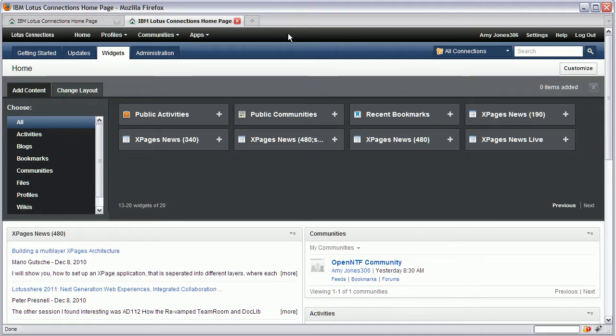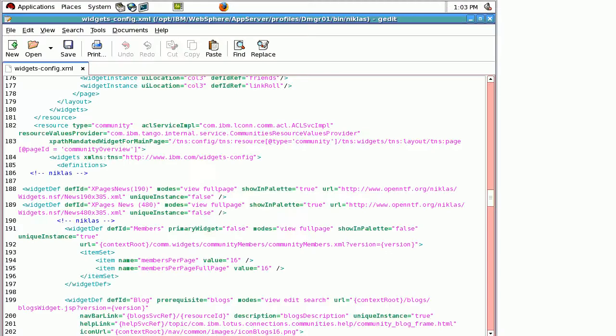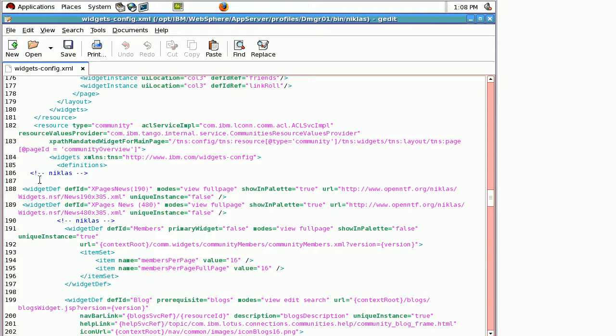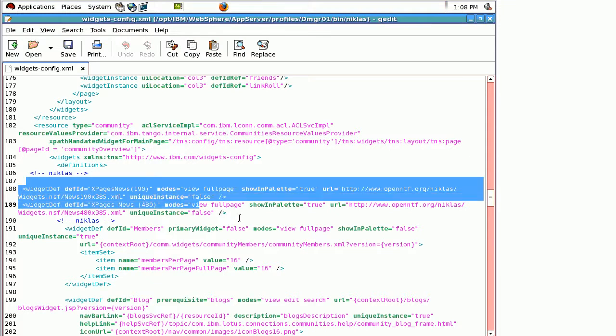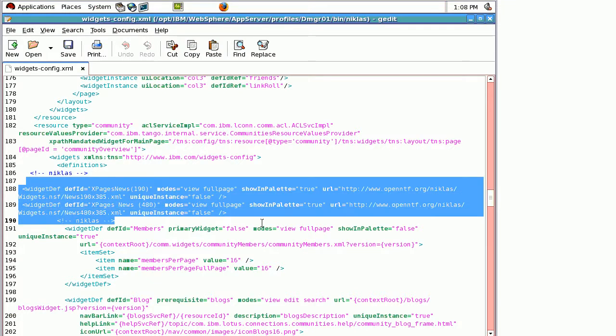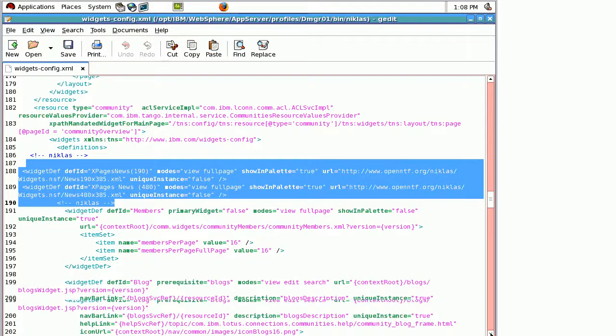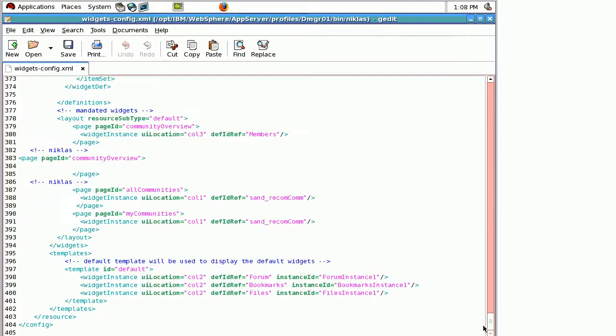Now when you want to add the same widget to the communities or profile pages you need to do something else. Administrators cannot do that via the web user interface but instead they need to use the command line tool called ws-admin in combination with configuration files as you can see here. So right here in this widgets-config.xml file I define my two widget definitions and at the very bottom here I define also where to place them.